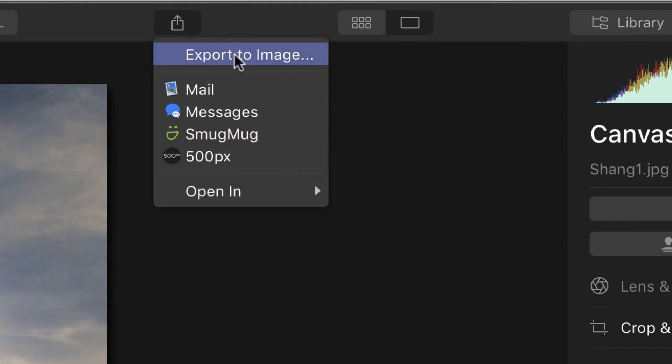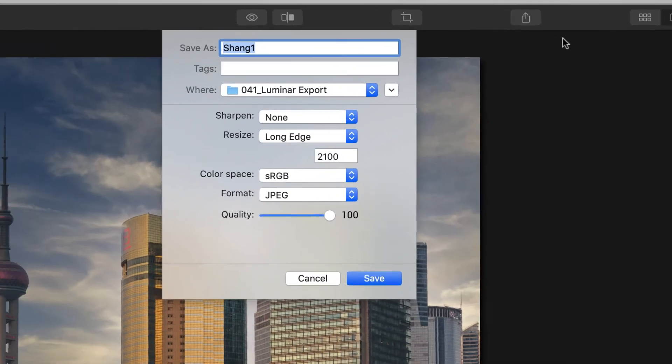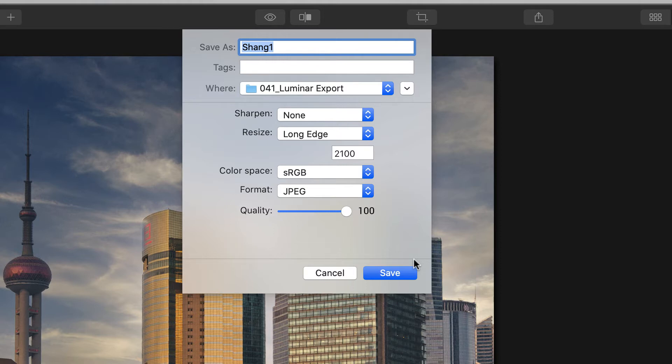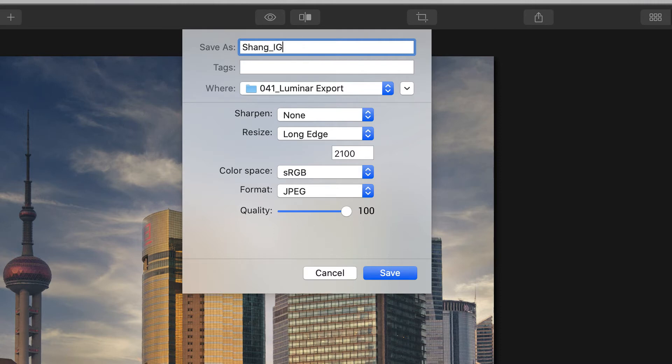So we're going to go up here, export to image, and it's going to bring up this little dialog box with a lot of things to fill out, a lot of options you have. First thing I would recommend is, I like to label this for where it's going or what it is. So I'm going to put IG at the end that just tells me that I'm doing this for Instagram.